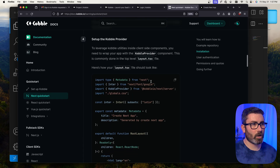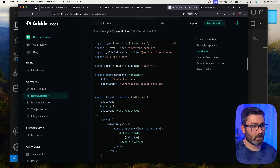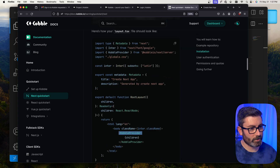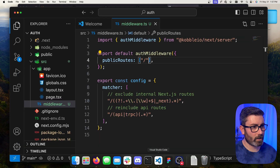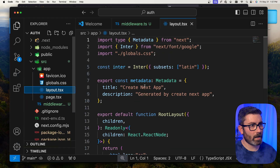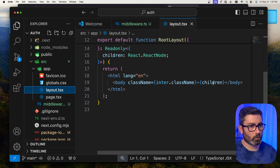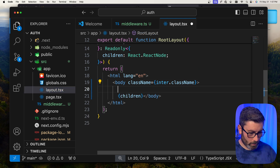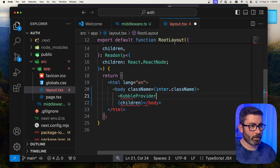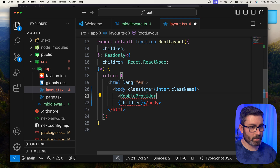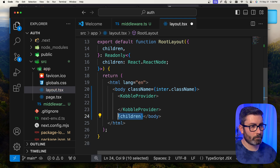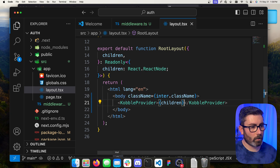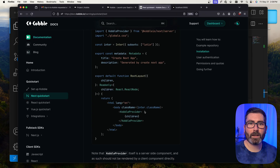Now we have to set up the CobaltProvider. We go to our layout file and wrap everything in the CobaltProvider component. Inside the body tag, I'll start typing CobaltProvider — it suggests the import automatically — and then wrap children in it. That's all set up.